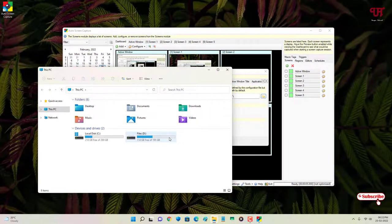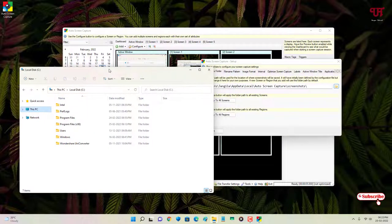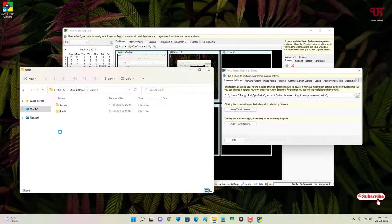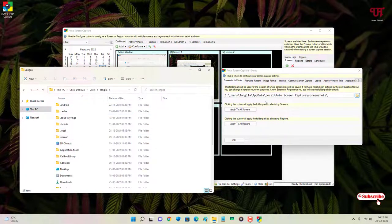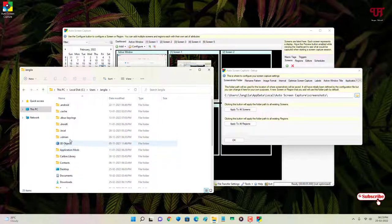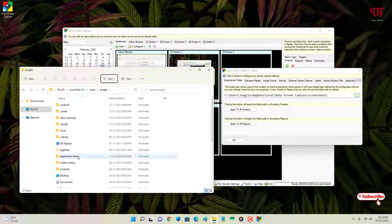Let us open File Manager and follow the folder path shown. In my case it's under the User folder. Open the user, then the username folder, and next to it is AppData. If you don't see the AppData folder, click on View, then Show, and enable Hidden Items, since the AppData folder is hidden by default.